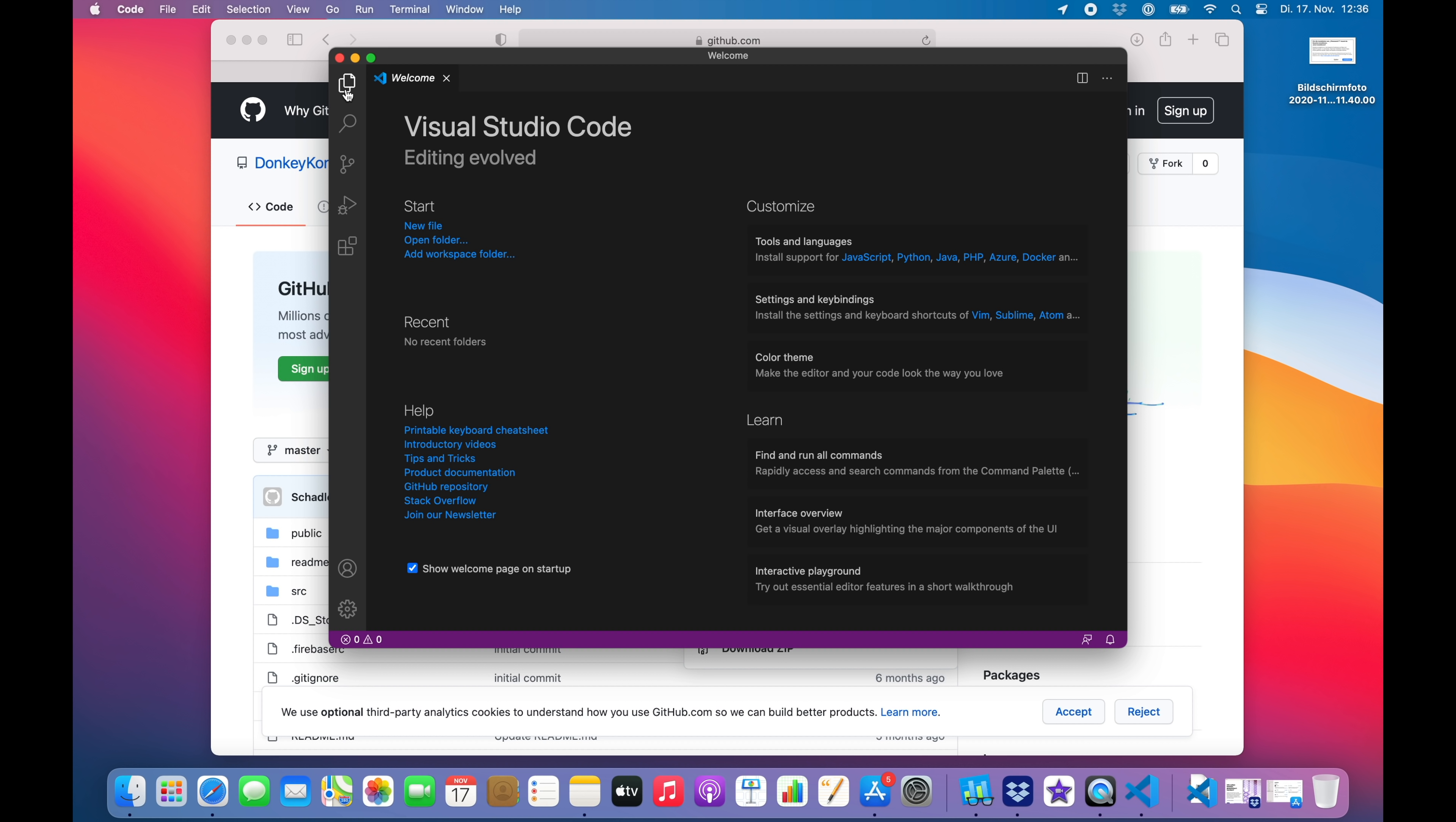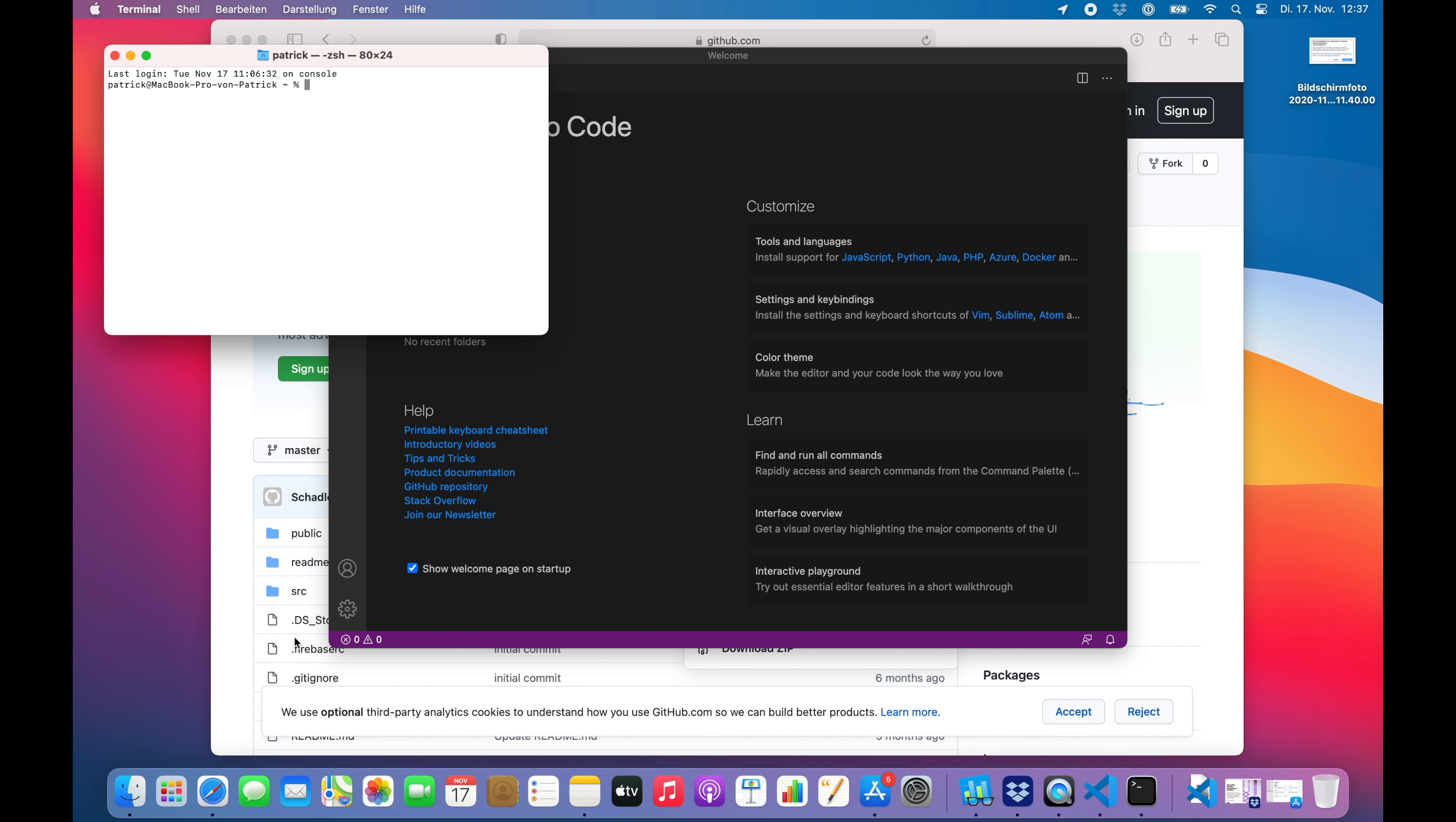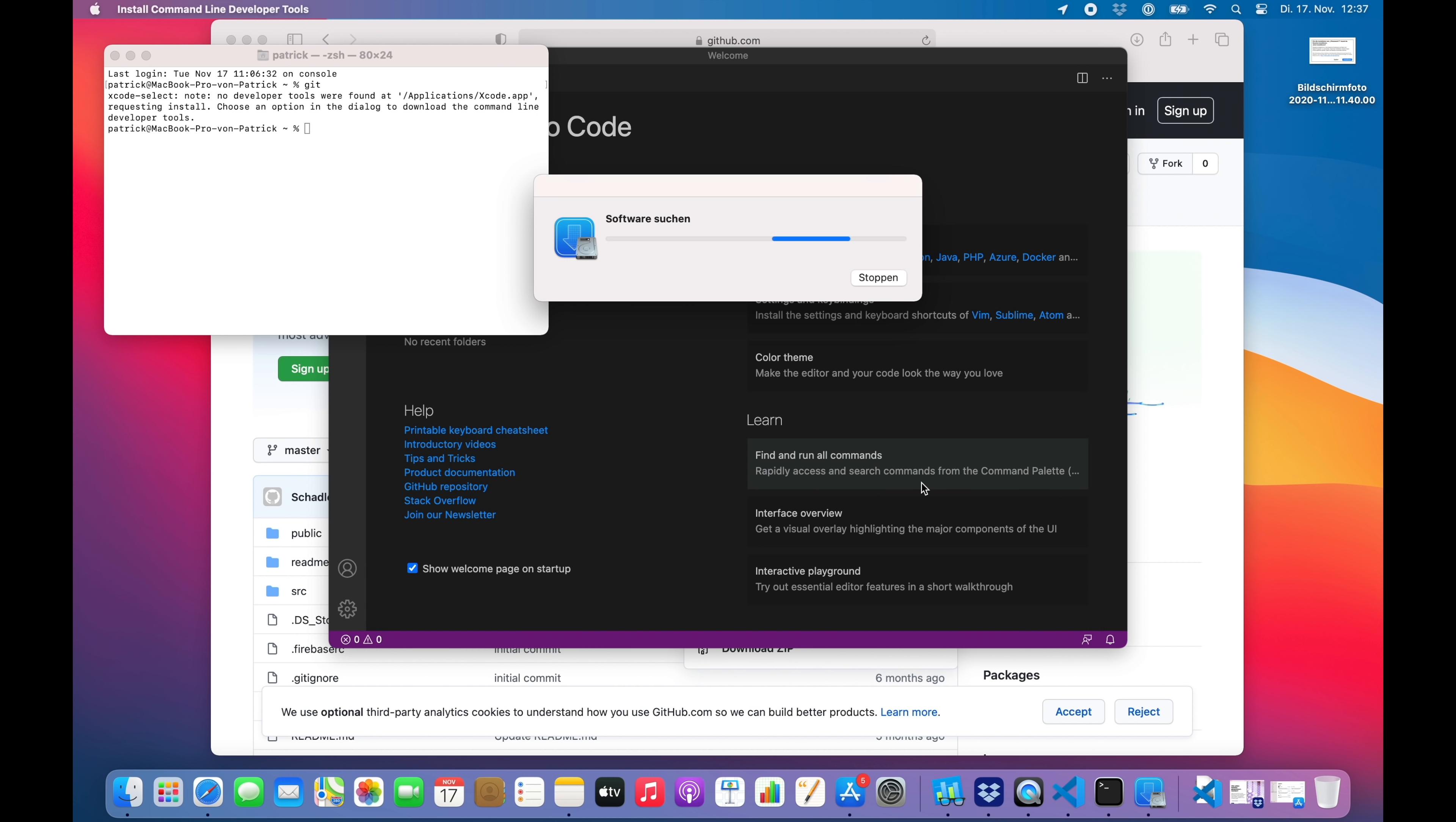All right, so let's fire up the terminal. See if we have git installed. Nope. So let's install it. Good, and the Xcode developer tools. So this could take a while. I will see you in a bit.